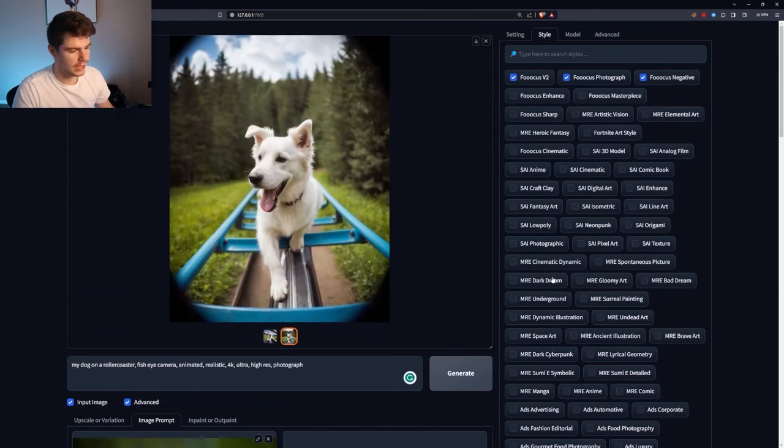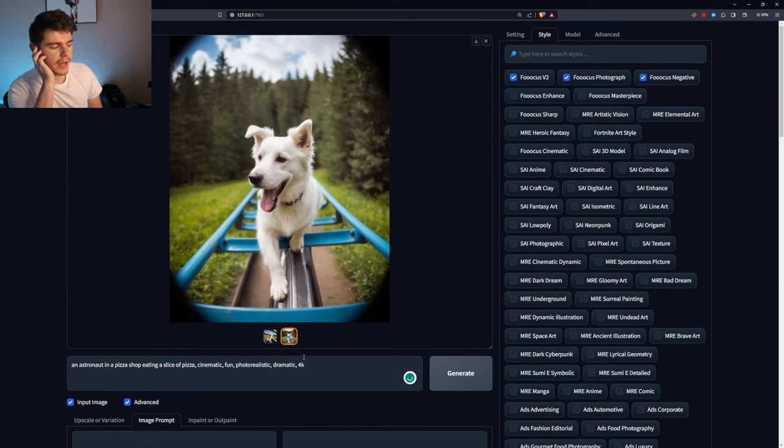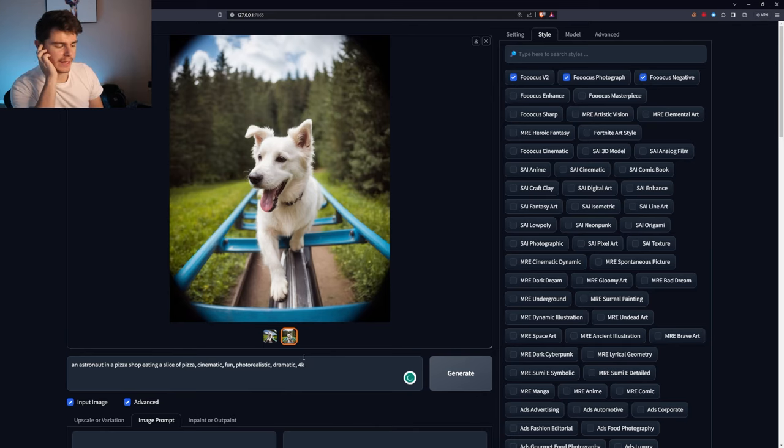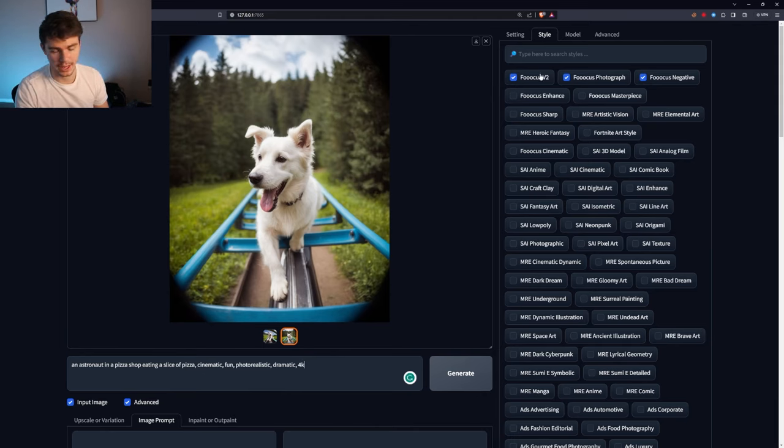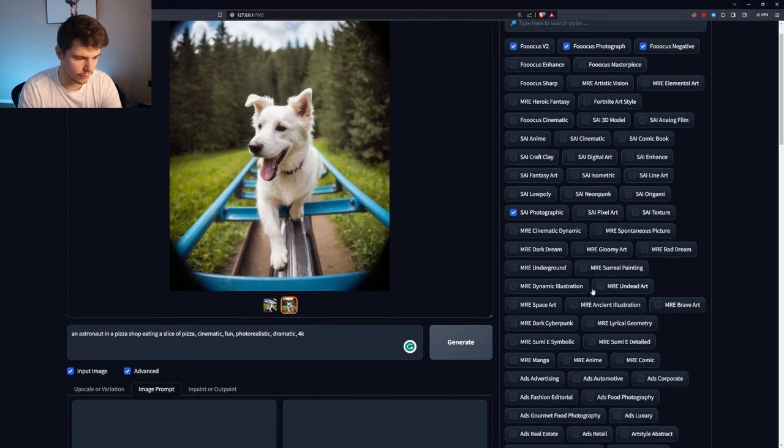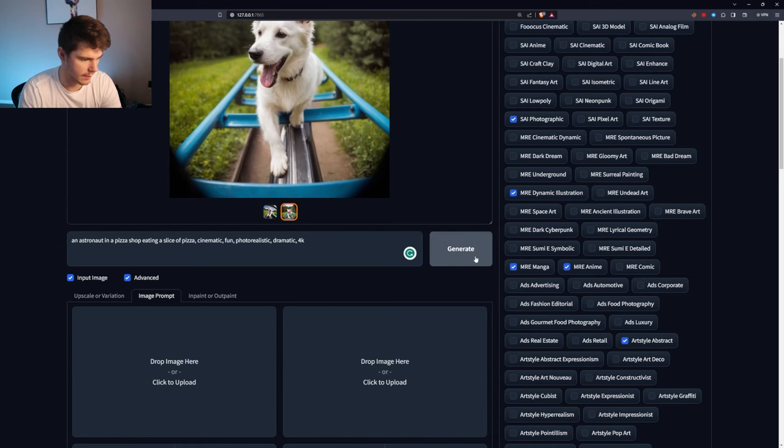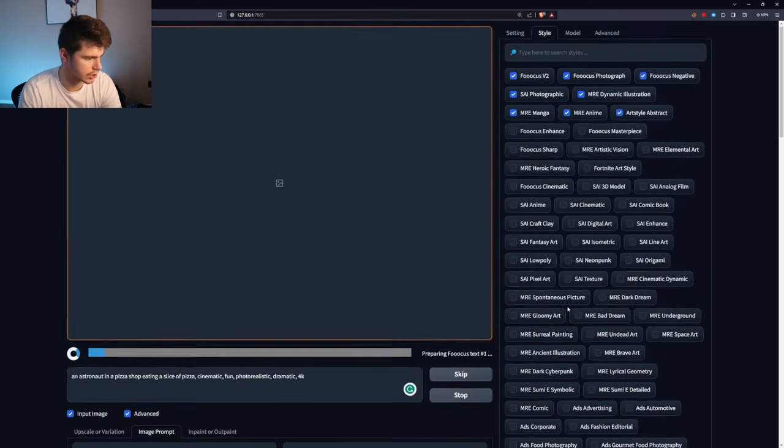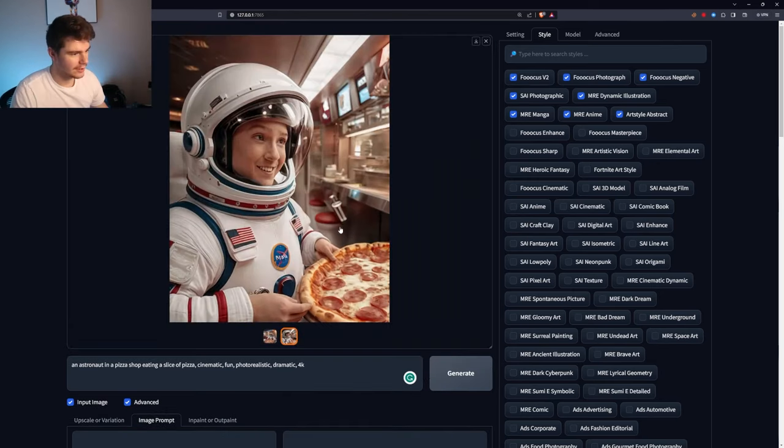But next to the settings, we have a style tab and this is where you're going to spend a lot of time tweaking to get some really fun stuff and you can pick from all the kinds of styles in here. So let's try a new prompt with a different style and see if we can come up with something fun. Say an astronaut in a pizza shop eating a slice of pizza, cinematic, fun, photorealistic, dramatic 4K. Let's add the SAI photographic one, dynamic illustration, MRE manga, MRE anime, and art style abstract, and generate. And let's see what we get with this one.